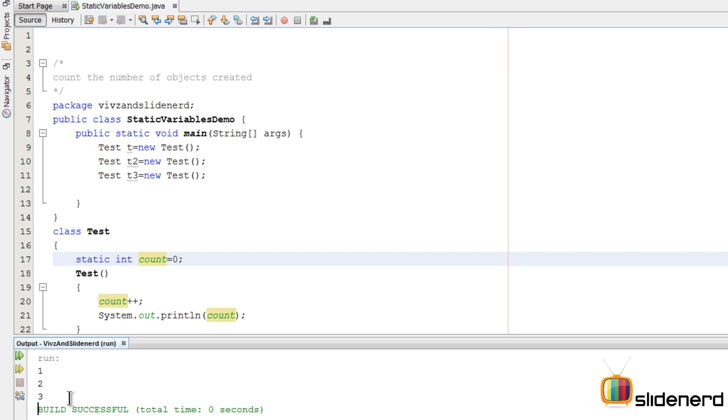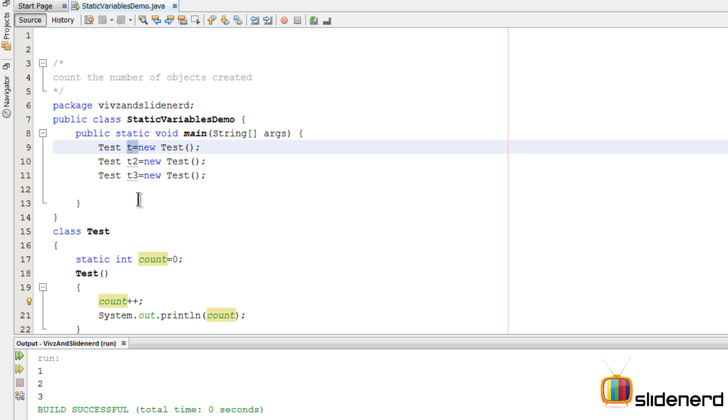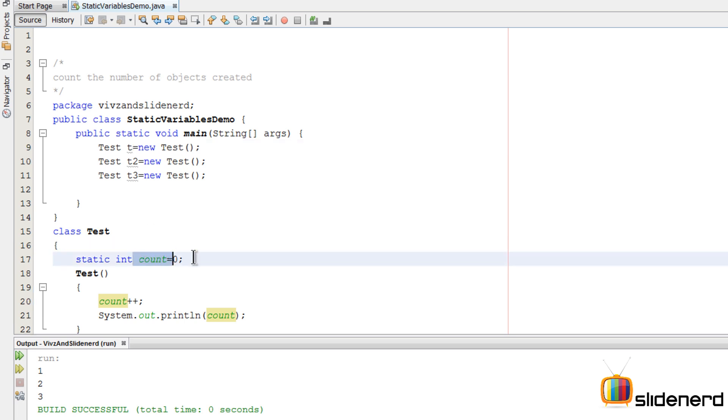Why is this so? Right now when you say Test t = new Test, the constructor gets called, count is incremented, but count does not belong to the object t anymore. It's kept separate from the object t. Count was zero, then it becomes one, and that is printed.